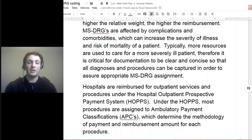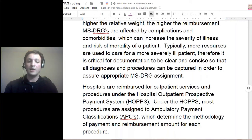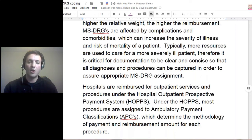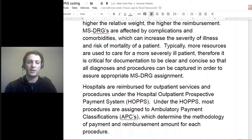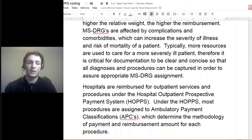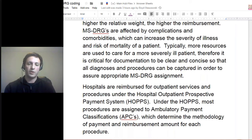That's another reason why they have these POA indicators — so they can keep track of whether there were any conditions acquired during the hospital stay, which would not be present on admission. That does have an impact on the facility. Are there safety procedures and policies in place, and are they following them? Sanitization is really important, especially in the hospital setting. Is there a way this hospital-acquired condition could have been avoided? This is why those present on admission indicators are so important for reporting purposes.